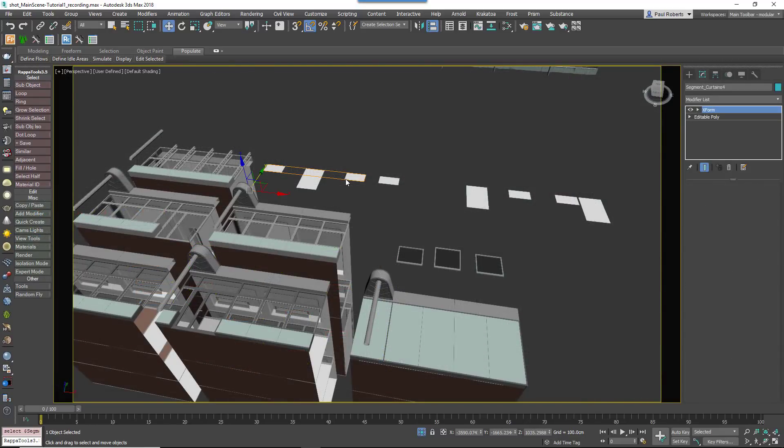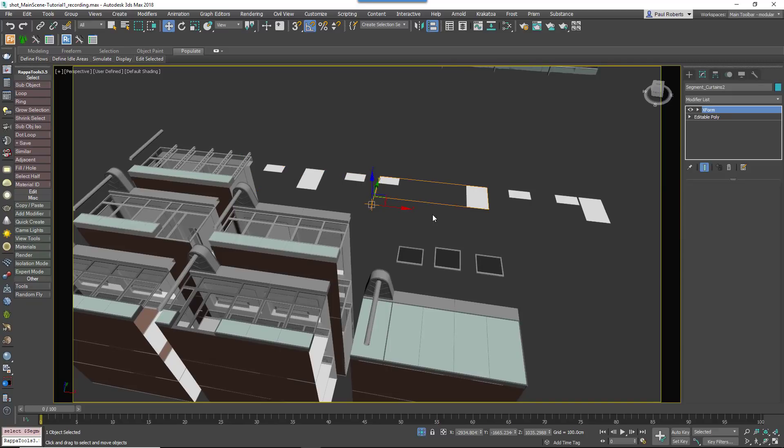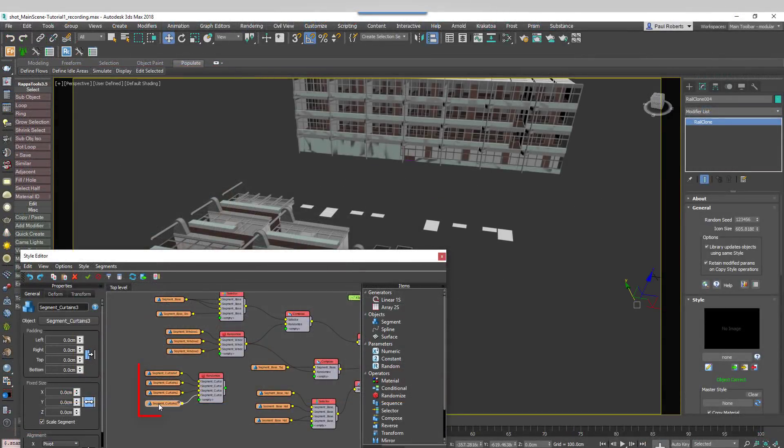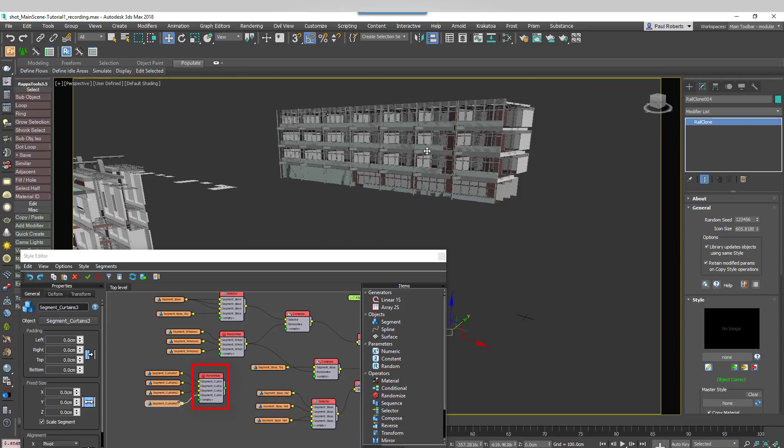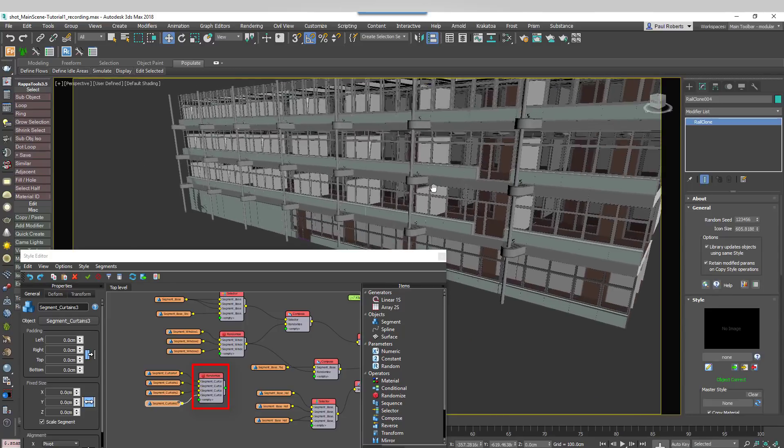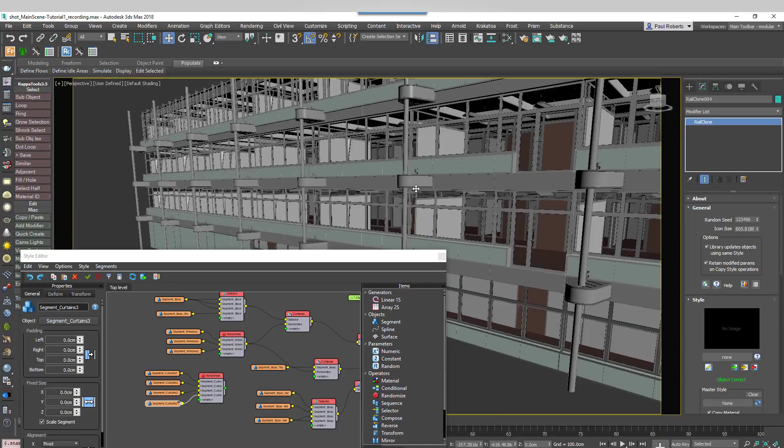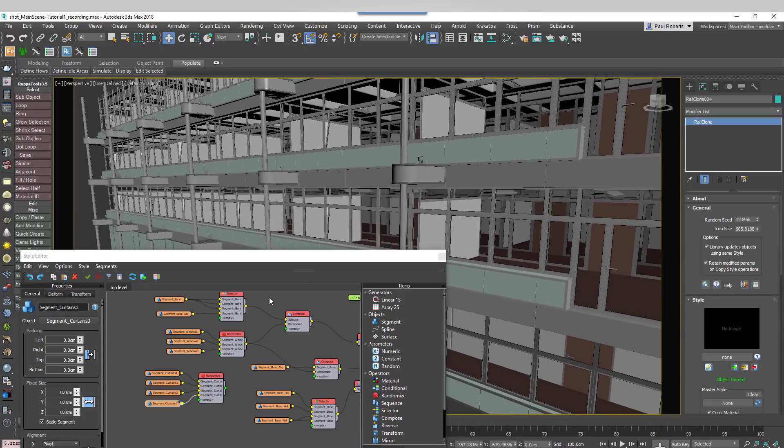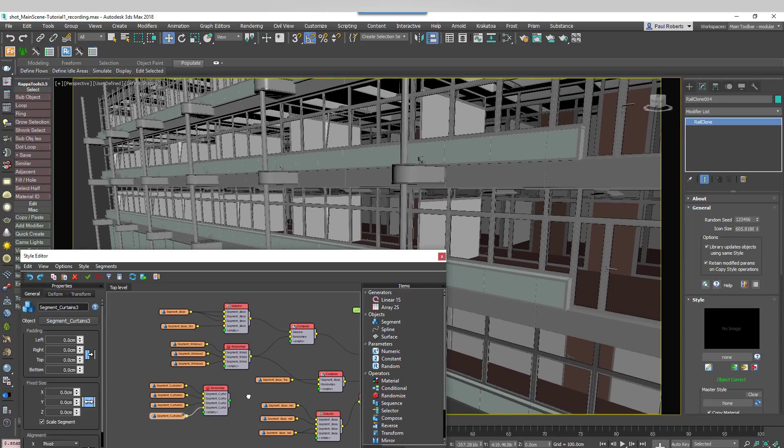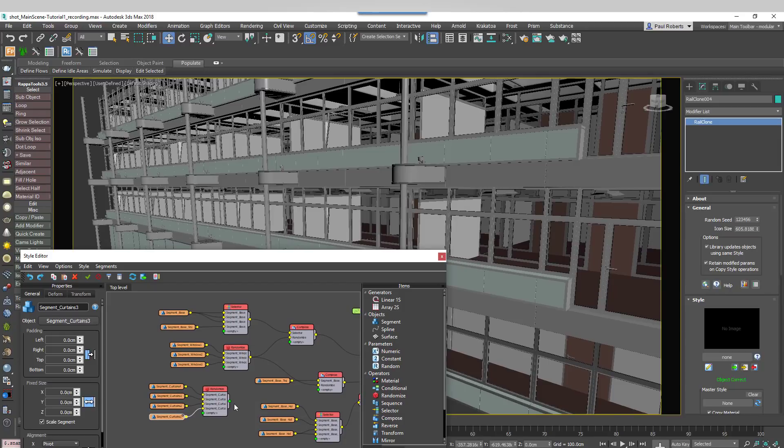Random blinds or curtains can also be added using exactly the same technique. There are four blind configurations which should be loaded into segment nodes. Once that's done wire these to a new randomize node and wire the randomize node to the third input of the existing compose operators.